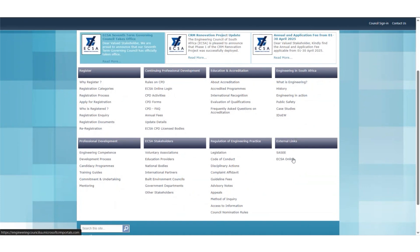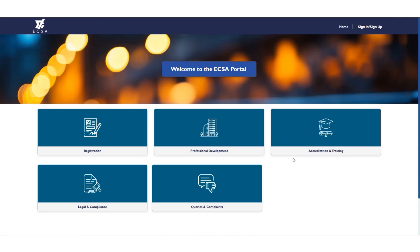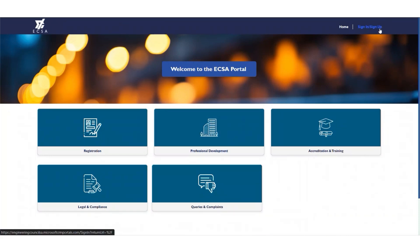Once you are on the landing page of the portal, you will see the five modules that speak to registration, professional development, accreditation and training, legal and compliance, as well as queries and complaints. To start the process, click Sign Up or Sign In.